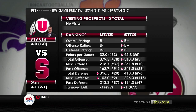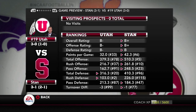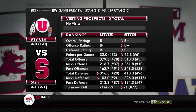What is up guys and welcome back to the Utah Utes NCAA Football 15-14 dynasty. Here today, the Utes have got a big test against the Stanford Cardinals.